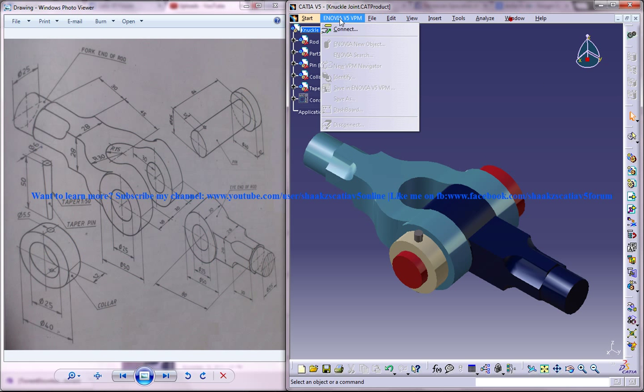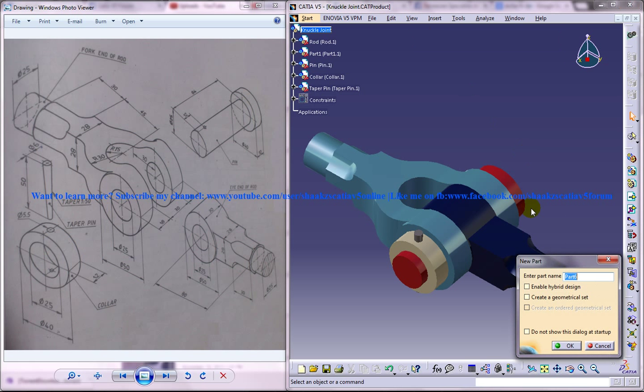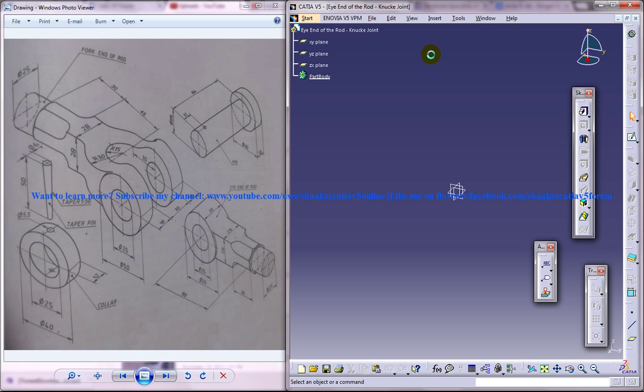I am going to open up a new file here and I will name it as eye end of the rod knuckle joined.